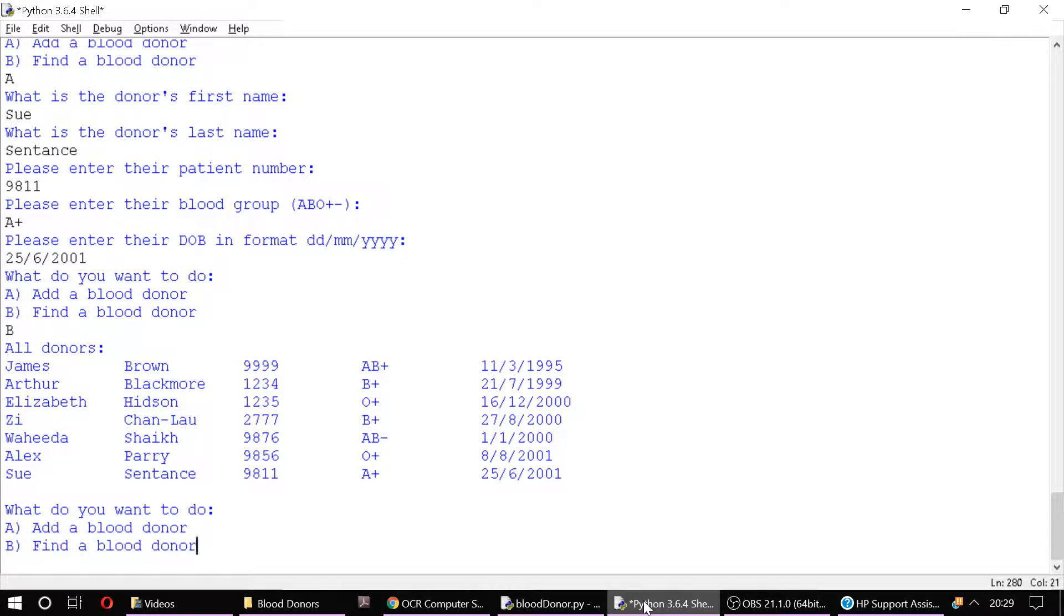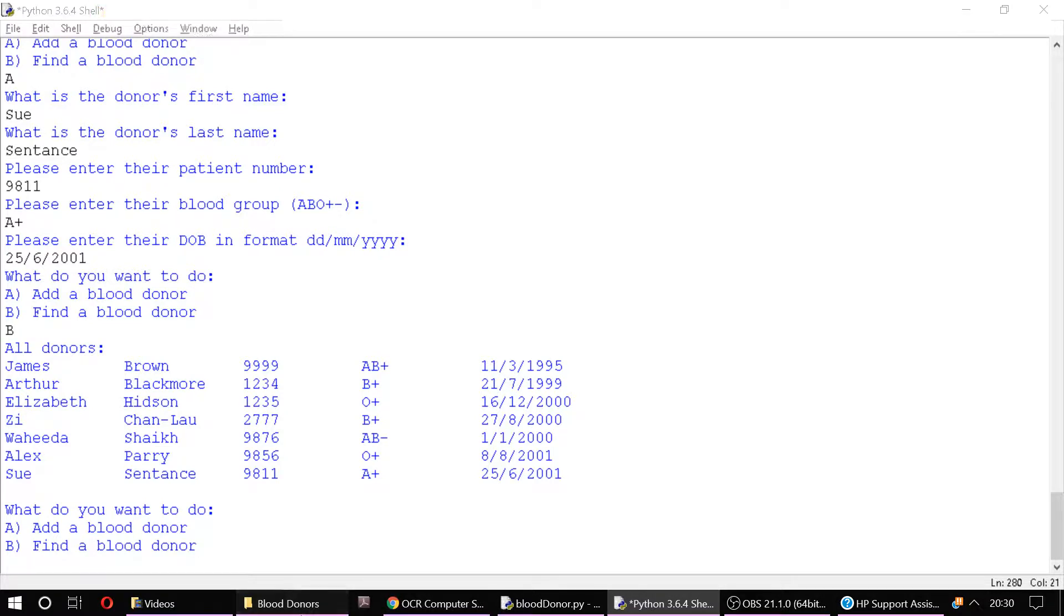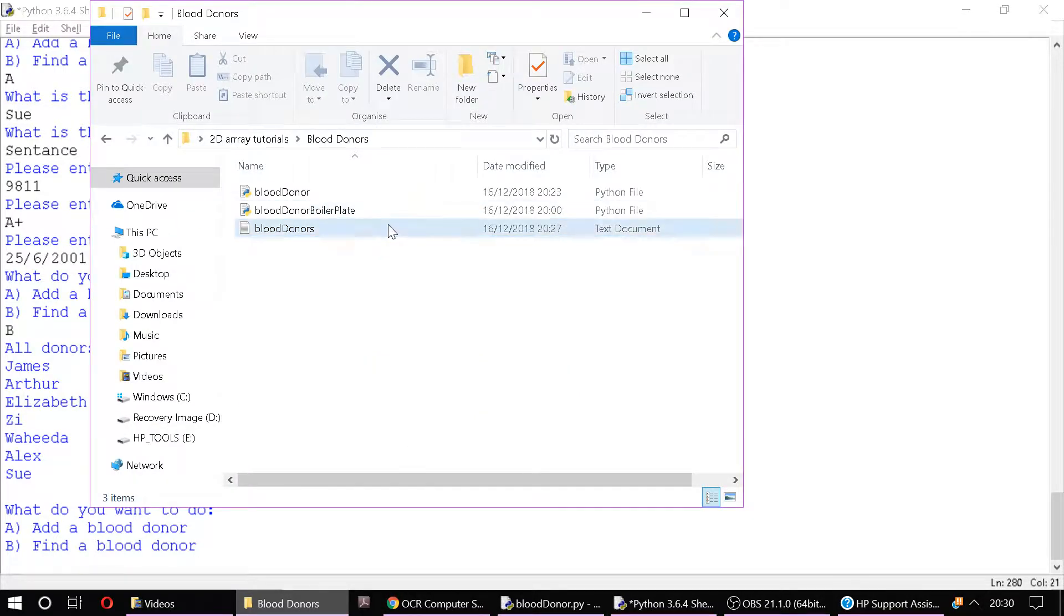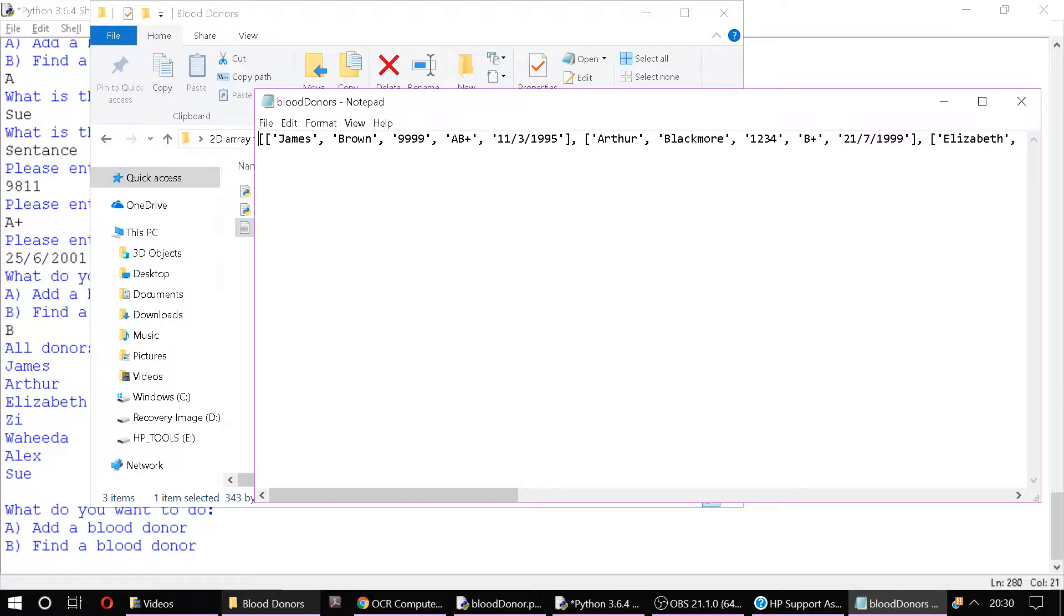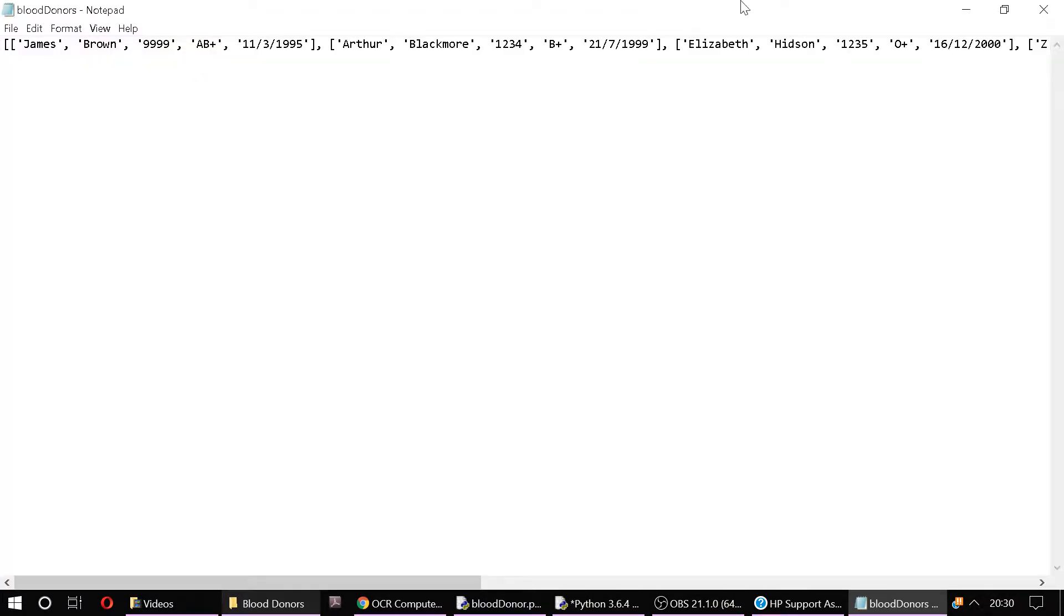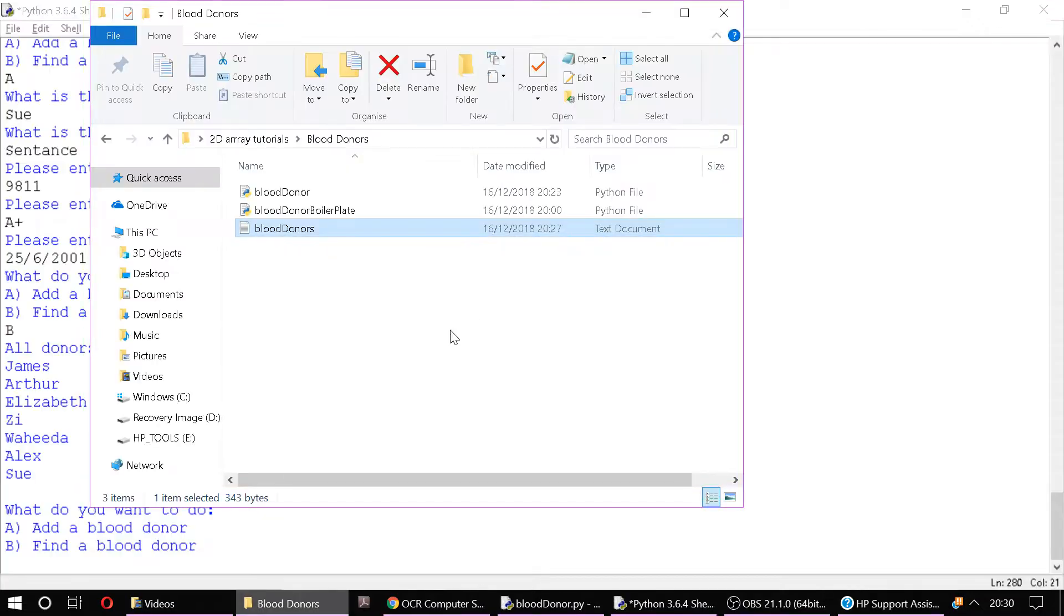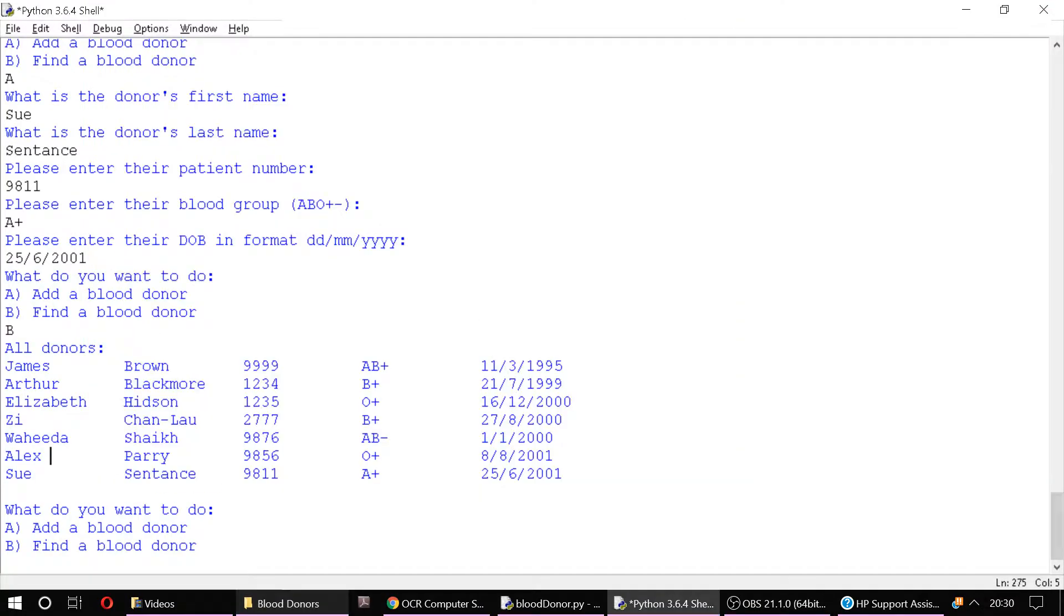Okay, welcome back. So at the moment you can see I've added a few more donors and we're essentially looking at blood donors in a text file which we are reading from. We've outputted it but our program is meant to be able to find a blood donor. It doesn't really do that at the moment. It just prints them all out.